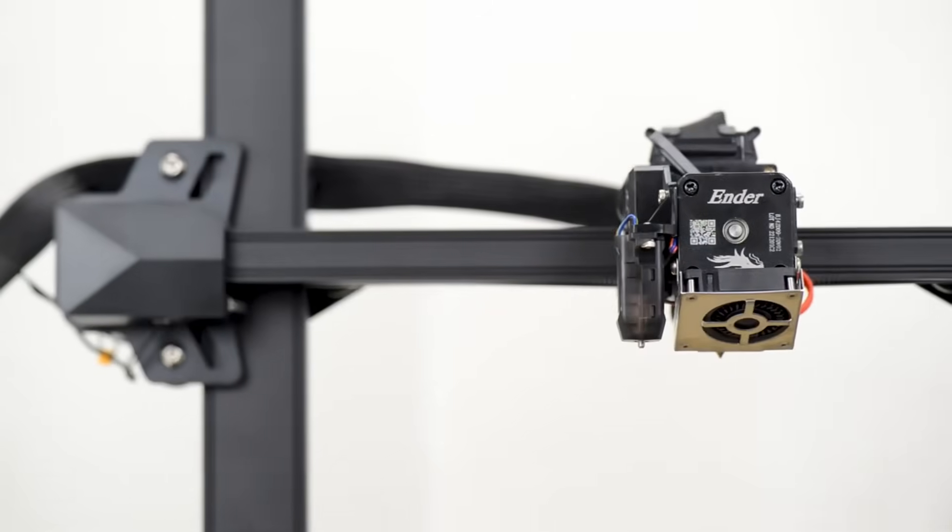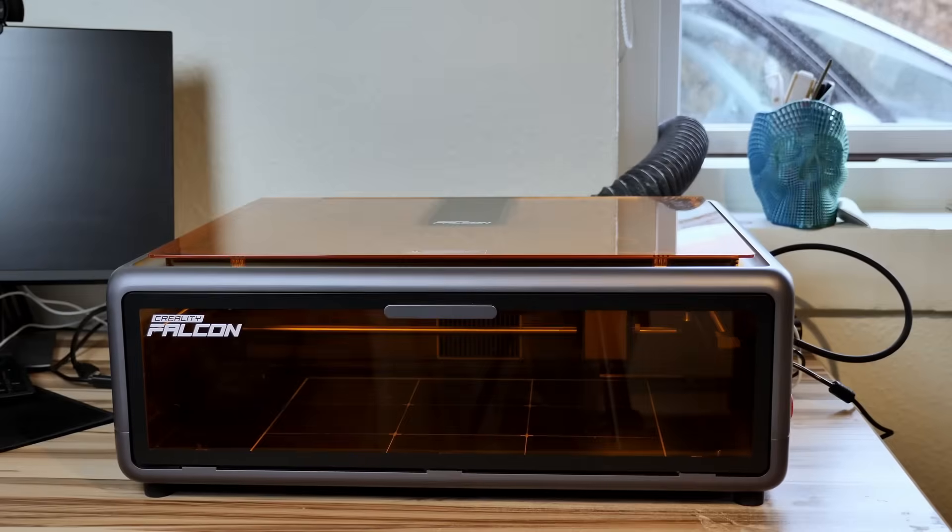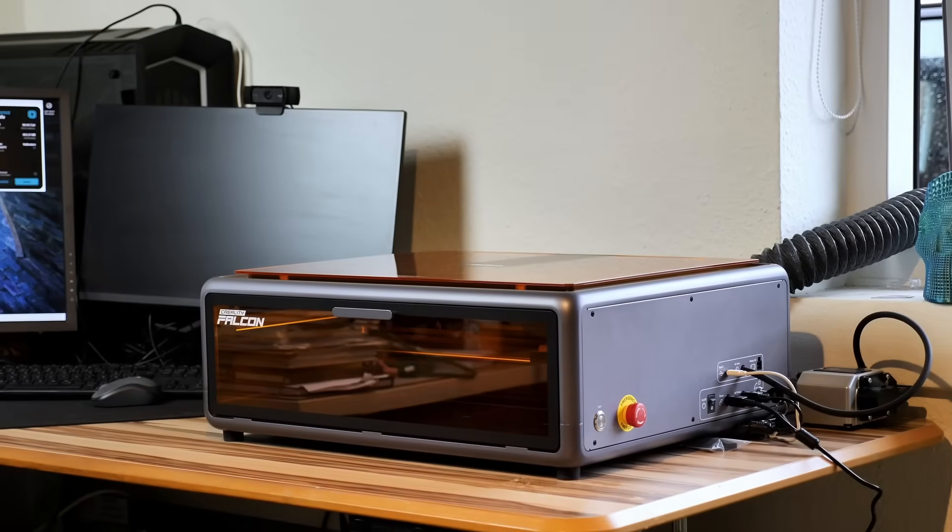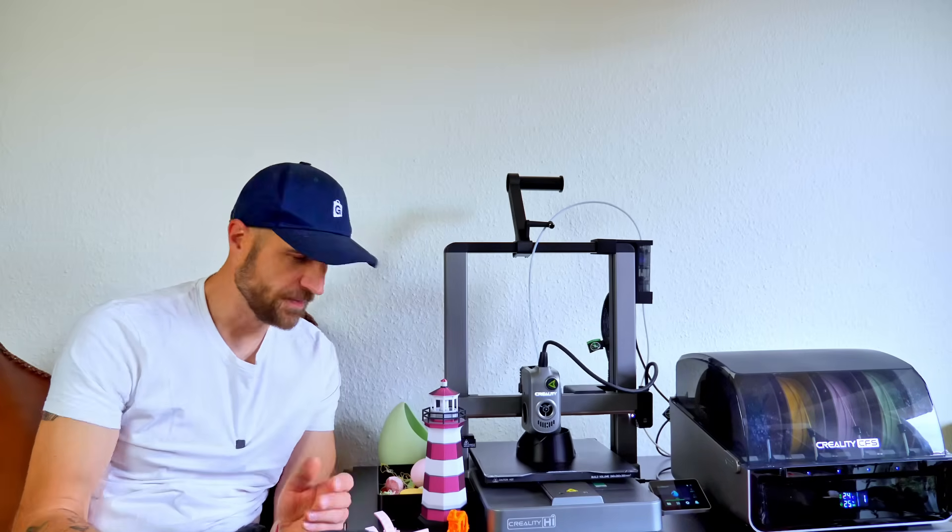So lately Creality products have just exploded in their quality. I have Creality K1 which for now couple years I believe, which I absolutely love. I have 3D printers, laser scanners, laser engravers from Creality. And none of them ever disappointed me. And Creality Hi is not a disappointment either.